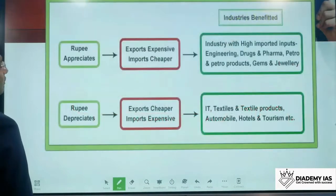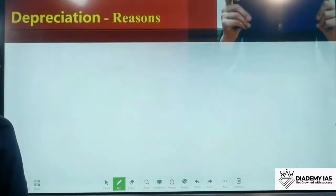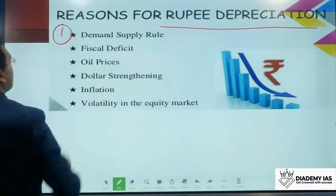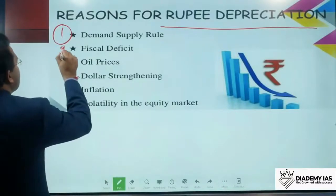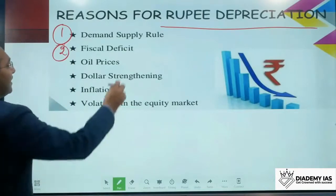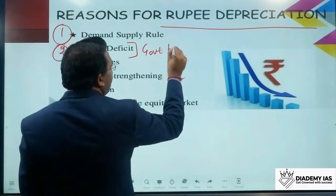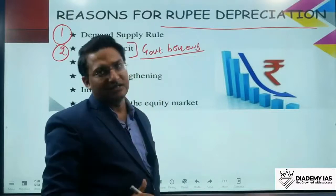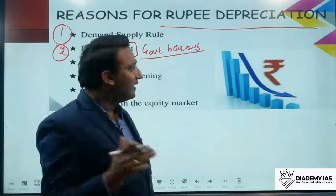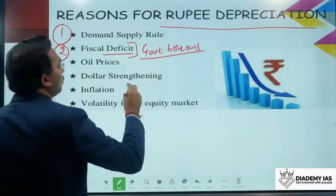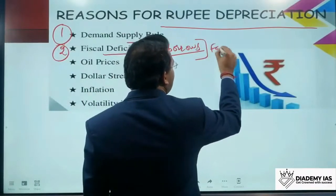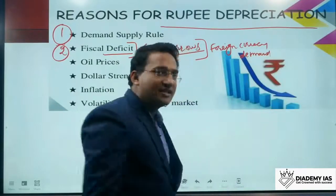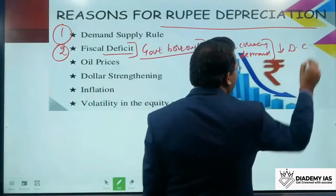Now let us look at the reasons for rupee depreciation. The first reason is demand-supply rule, which we have discussed. The second reason is fiscal deficit. Fiscal deficit happens when government expenditure is more than government receipts. In such a case, the government has to borrow. When government borrows from abroad, the demand for foreign currency increases. Because of this increasing demand for foreign currency, the value of the foreign currency increases and the value of the domestic currency goes down — resulting in depreciation.